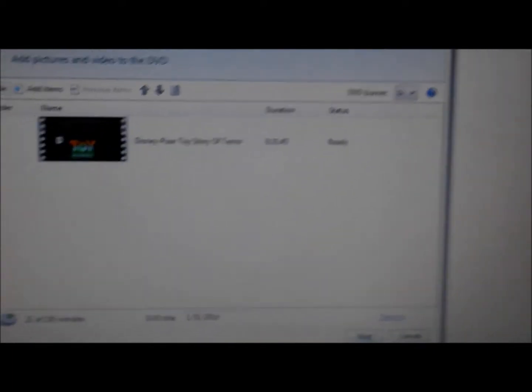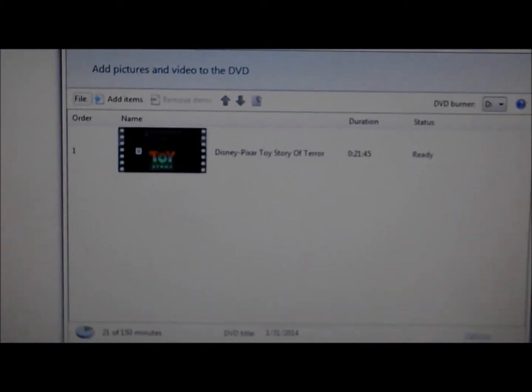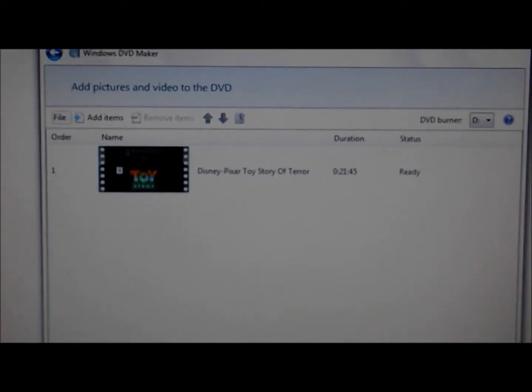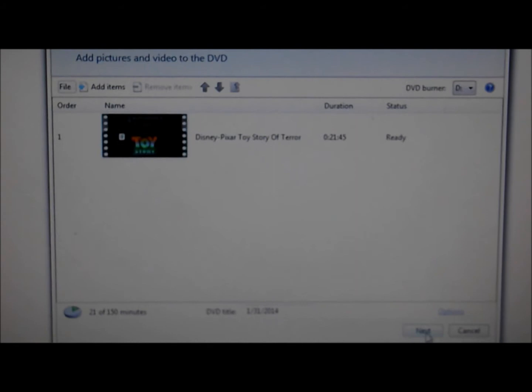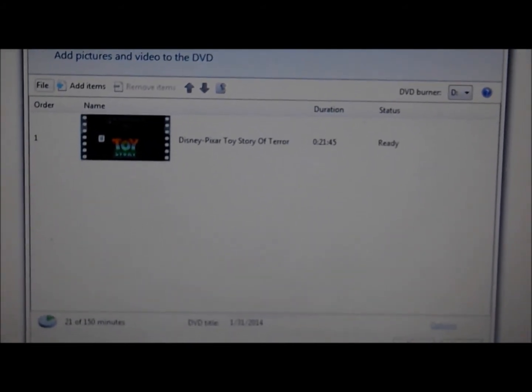Same thing. Thank you for watching. Subscribe. I'm going to have to disable a comment. Okay. Done. That's how you burn a DVD video on a PC. Okay. Bye.